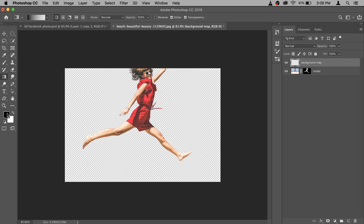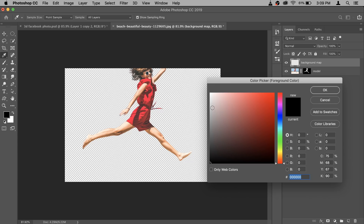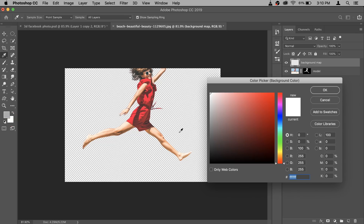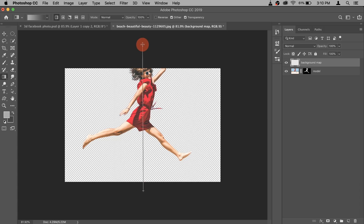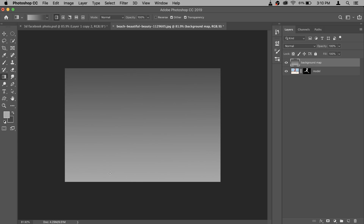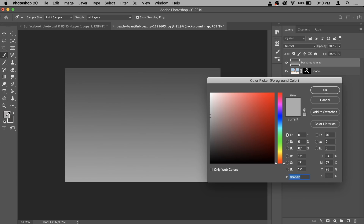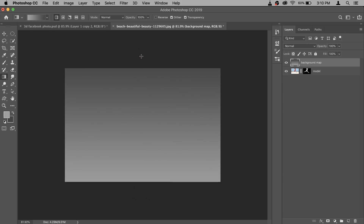Select the Gradient tool by right-clicking on the Paint Bucket. In the foreground/background colors, select a bright gray at the top and a slightly darker gray at the bottom. Make sure Foreground to Background is the first option selected, then hit OK. Paint the gradient so it's lighter at the bottom and darker at the top. The background map is ready.